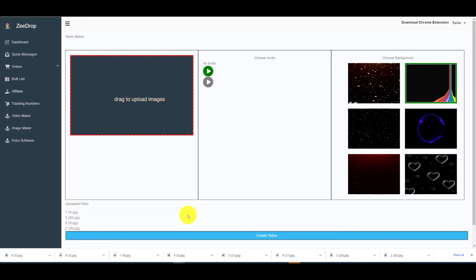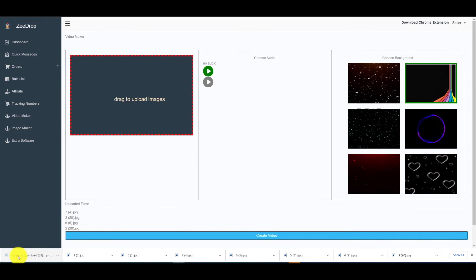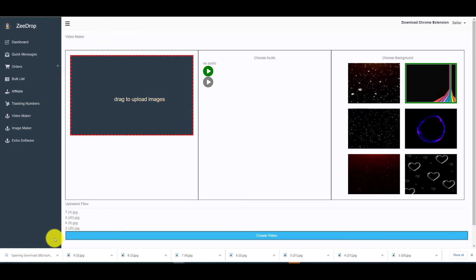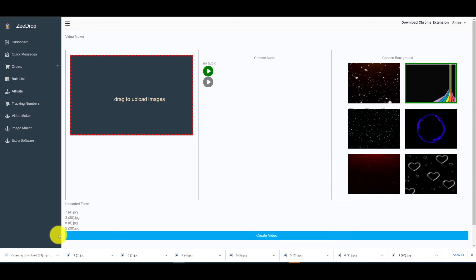After you hit that button it actually downloads the video for you and you can just preview it and make sure it looks nice.